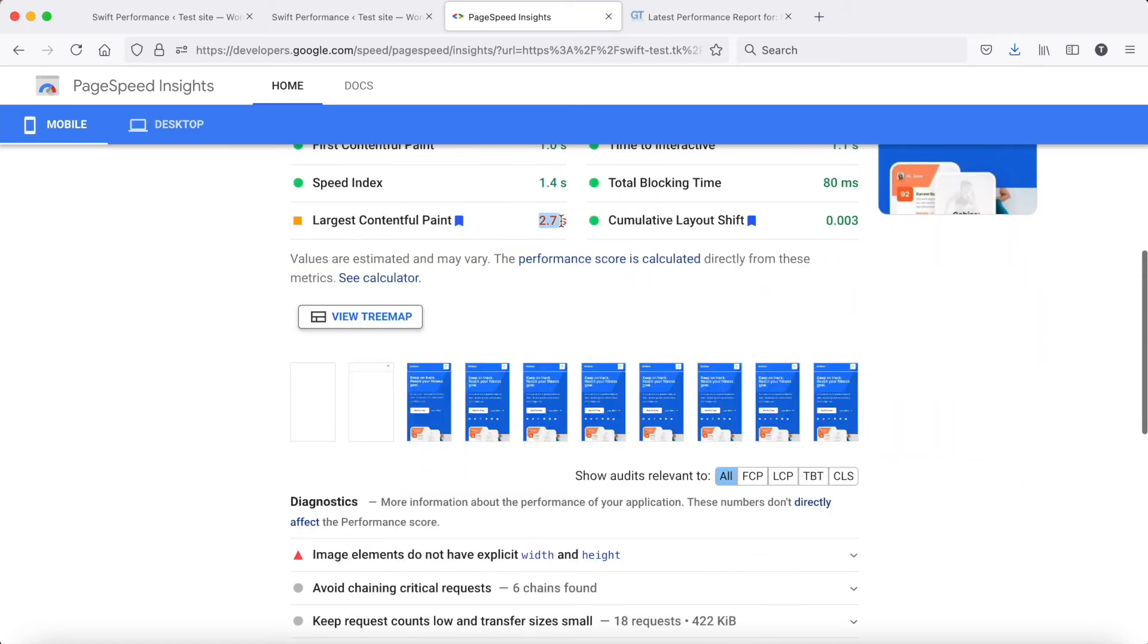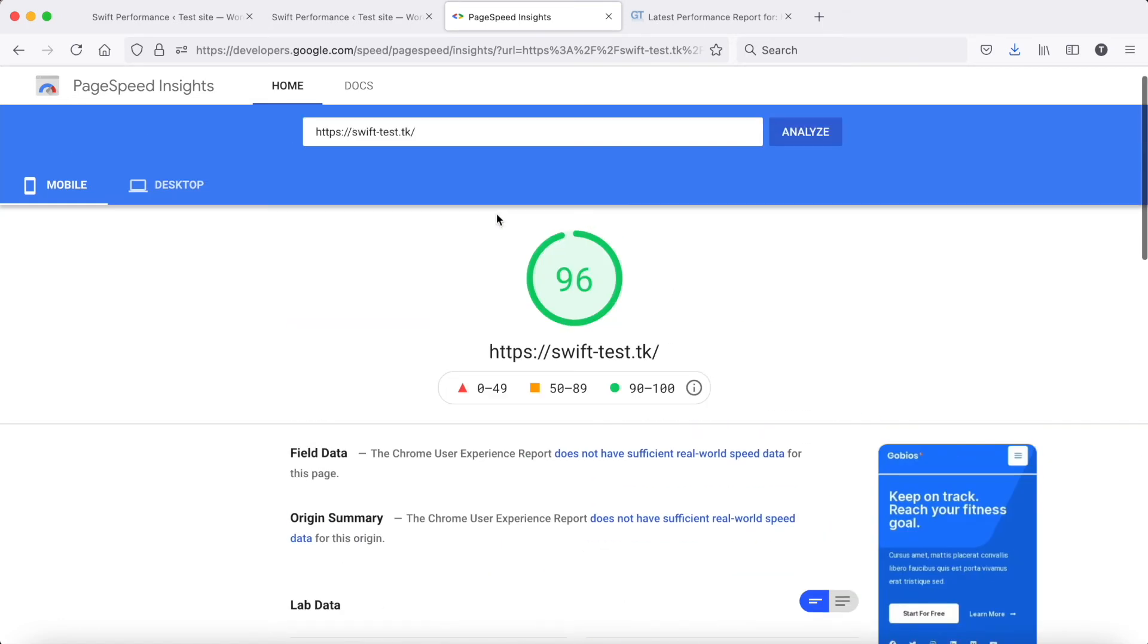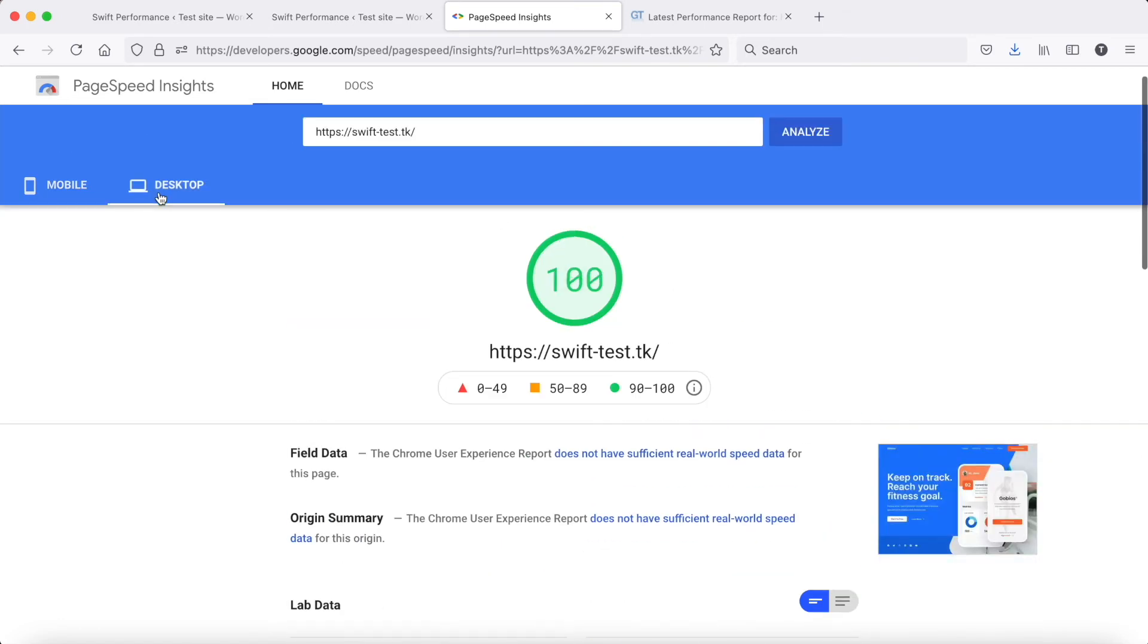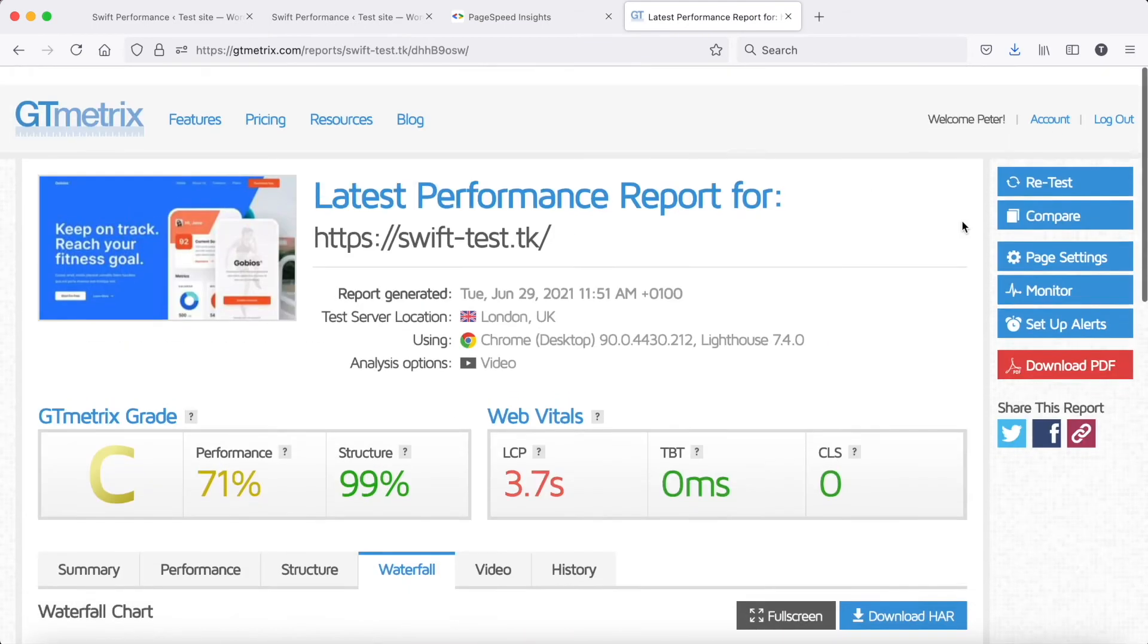LCP has been improved a lot. Check GT Metrics again.